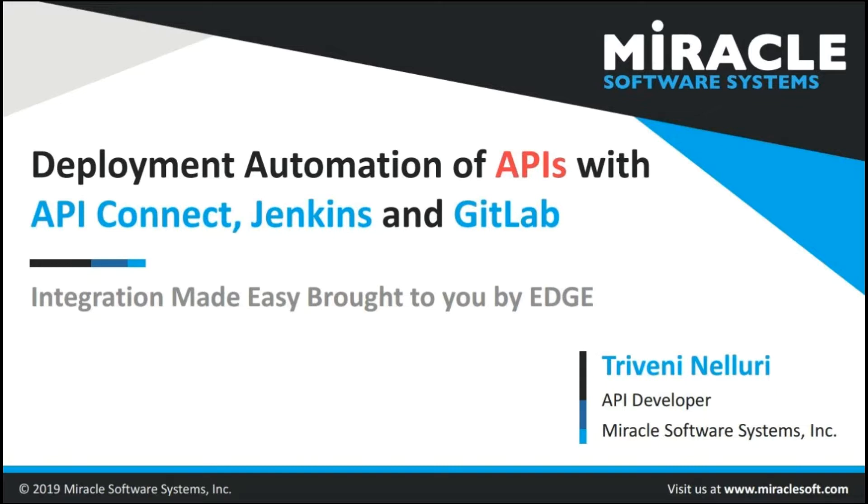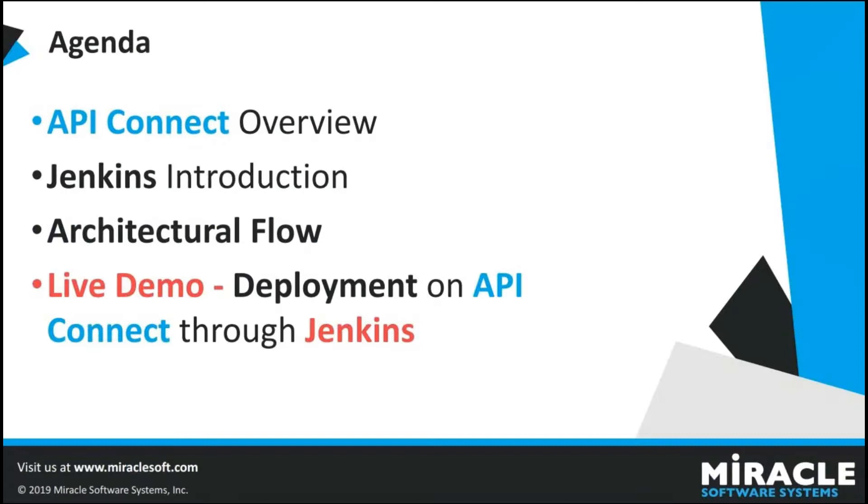This presentation is all about Deployment Automation of Product Life Cycles using API Connect CLI Command with Jenkins and GitLab. Here are the topics I am going to cover in this video: API Connect Overview, Product and API Life Cycles, what is Jenkins and how we make automation using Jenkins, architecture flow, and followed by the Live Demo about Deployment on API Connect through Jenkins.